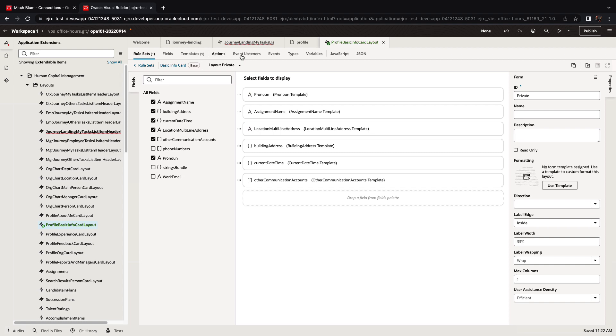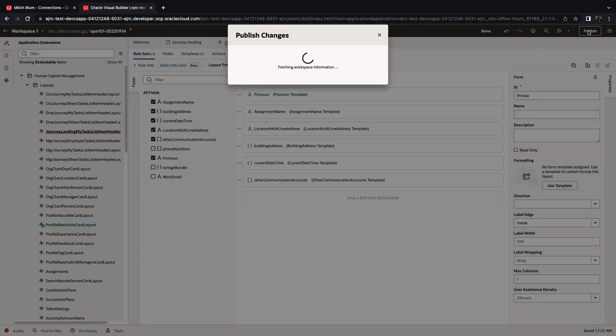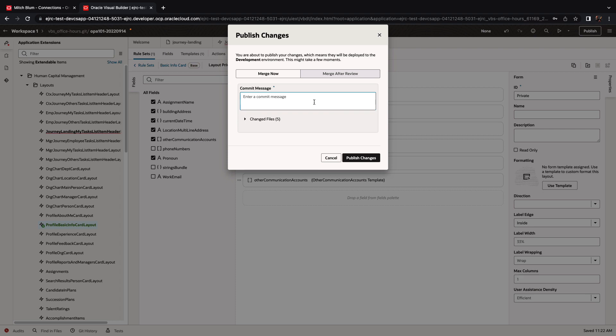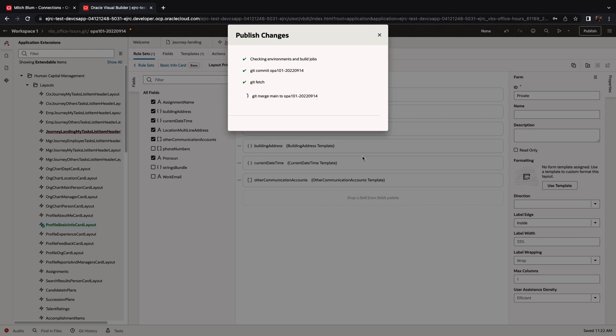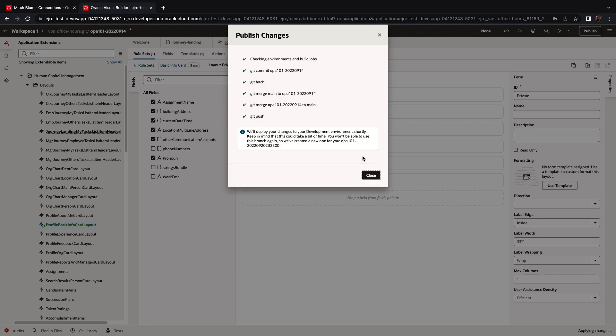Once we're done with those changes, we can take and publish them. We'll click the publish. This will allow us to save the changes that we did into our Git repository, providing a commit message. And then when we click publish, this would commit the changes into our Git repository, and then we'll invoke a pipeline that will take our changes and deploy them.